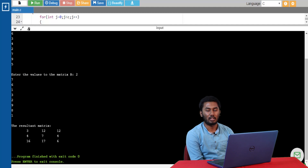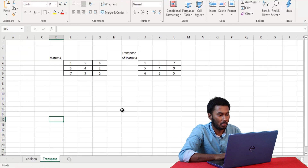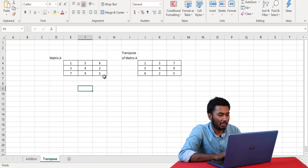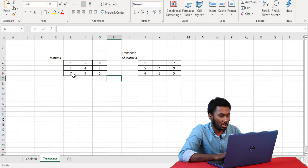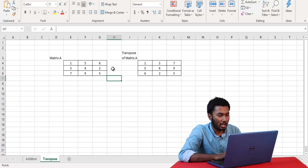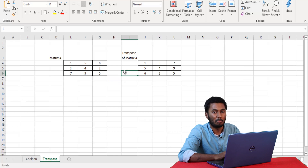Next, let's look at matrix transpose. Matrix transpose is obtained by exchanging rows to columns and columns to rows. Here we have matrix A with values and we can also see the transpose of matrix A. The values that are in the column are transformed to the rows — 1, 3, 7 is exchanged with row 1, column 2 is exchanged with row 2, and column 3 is exchanged with row 3. This is how matrix transpose takes place. Now let's look at the code to implement matrix transpose.